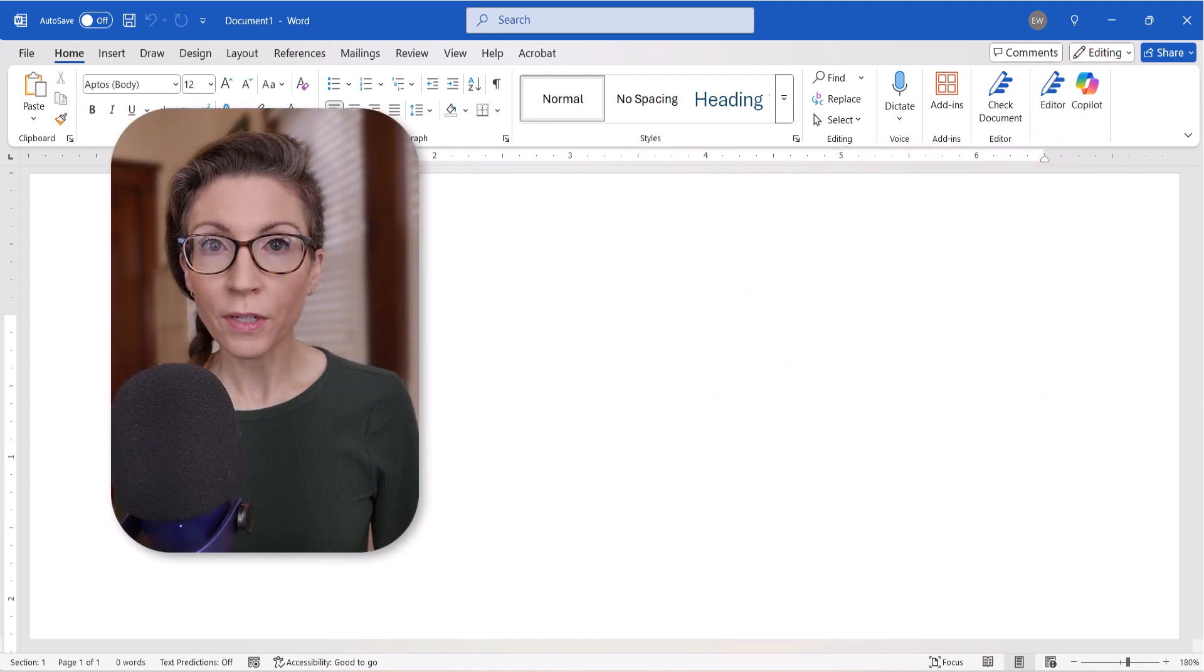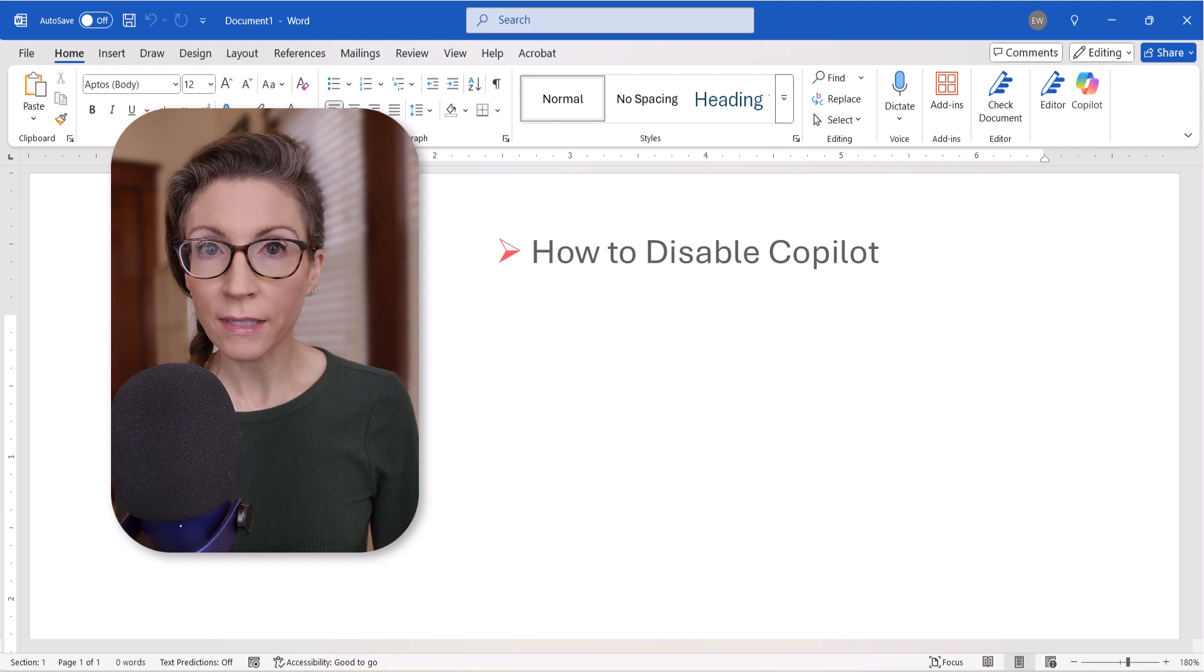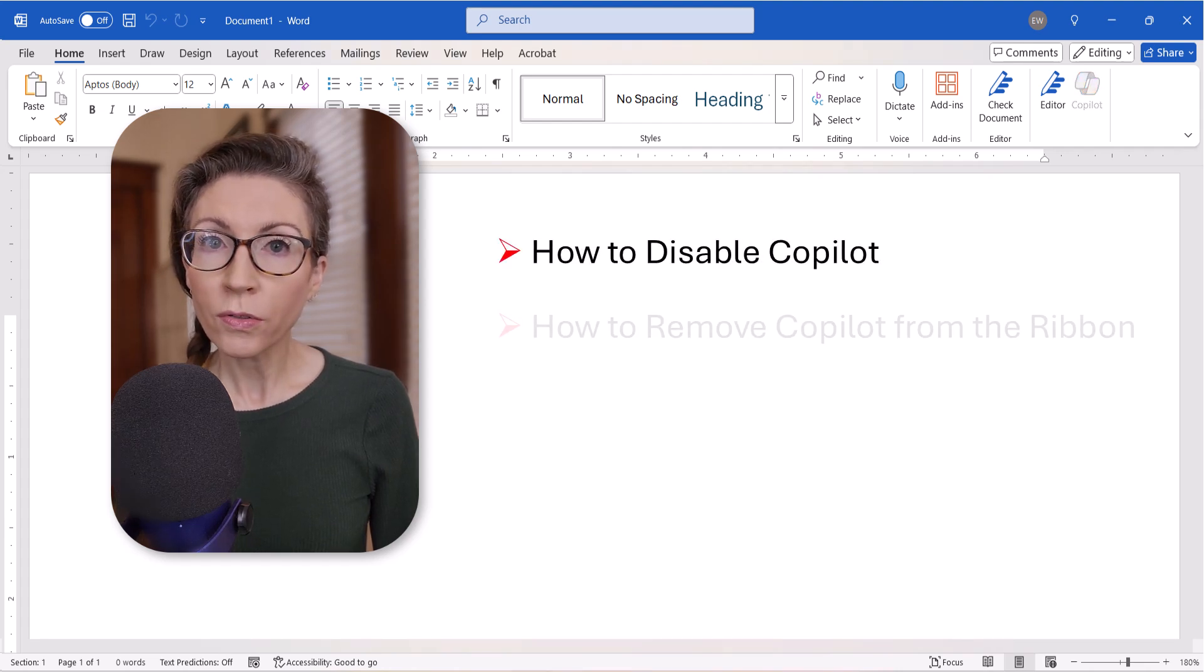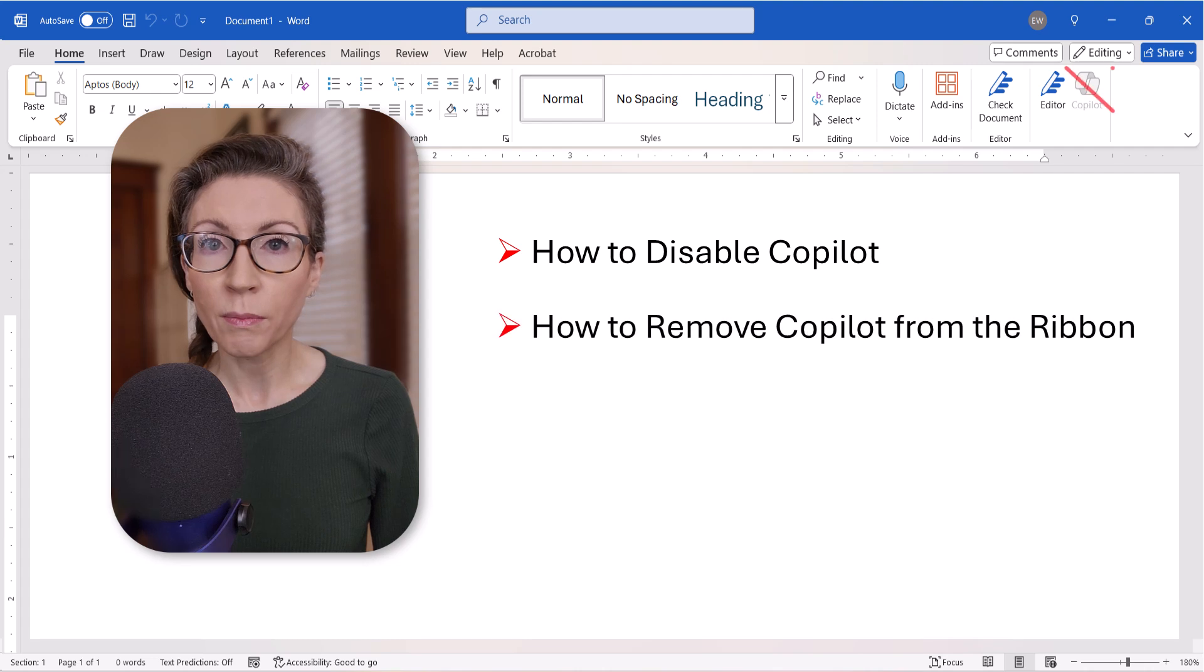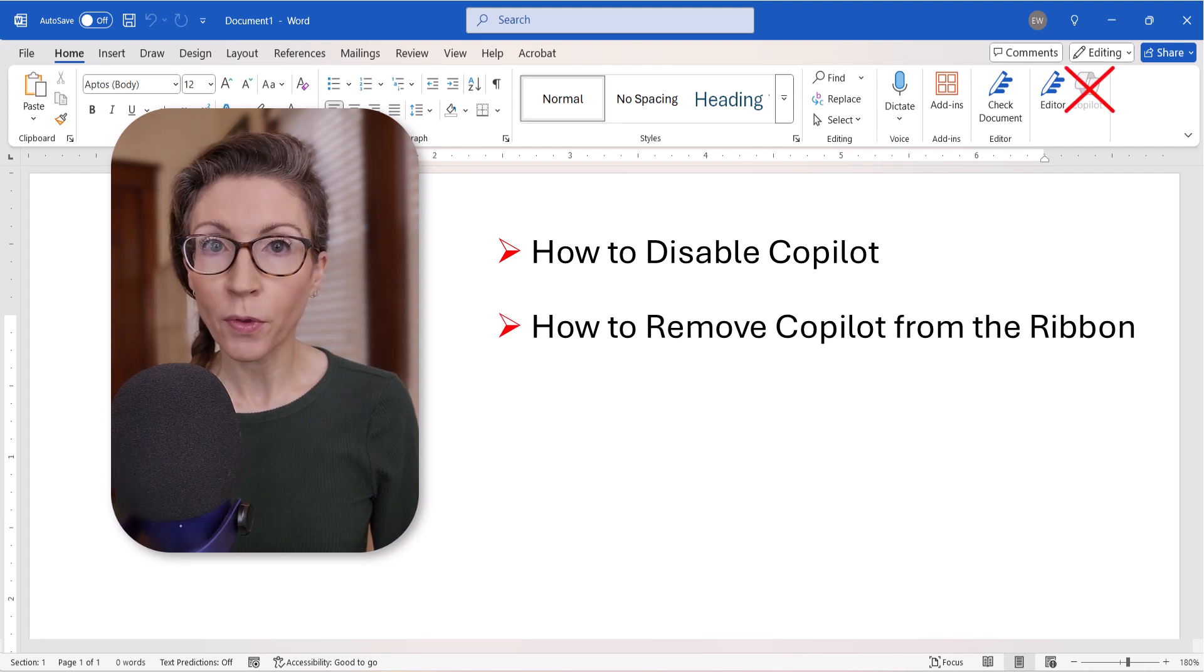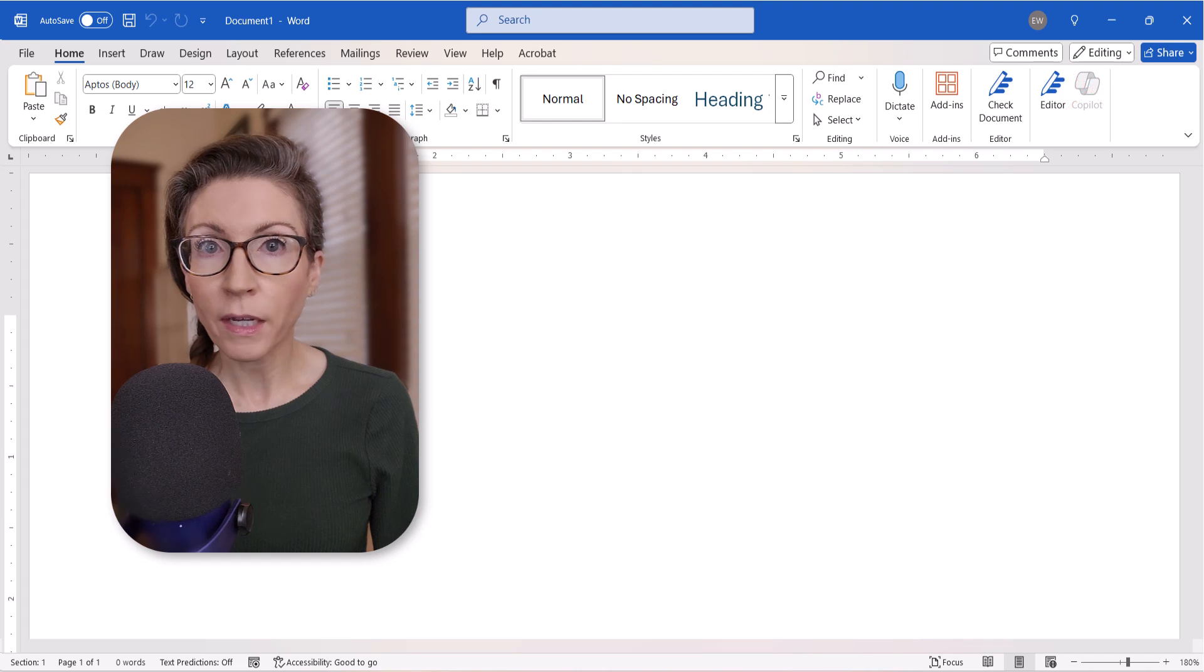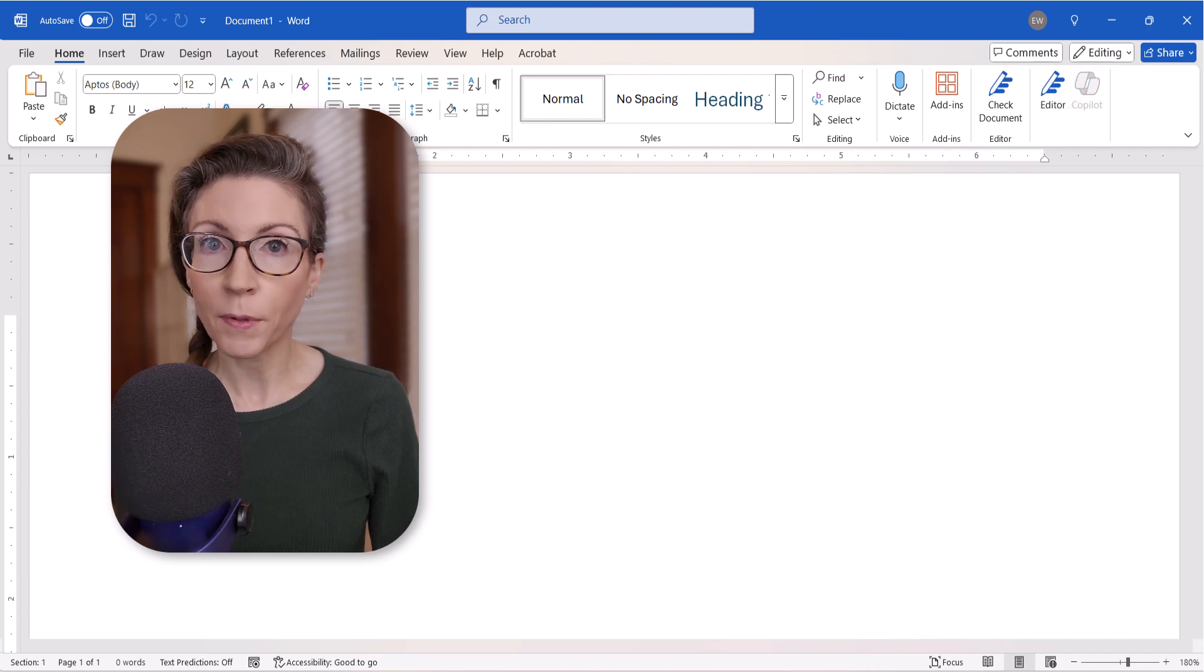Today's tutorial shows how to disable Copilot in Word for the PC. We'll also look at how to remove the Copilot button from the ribbon. We'll disable Copilot in Word for Mac in a separate tutorial.